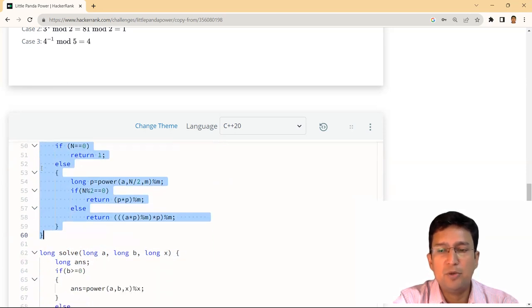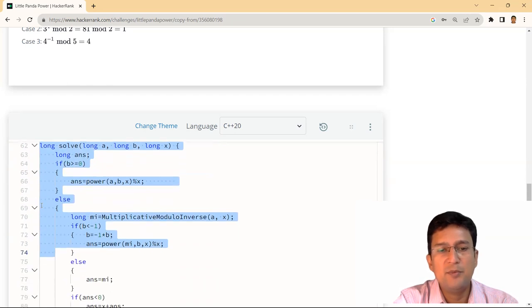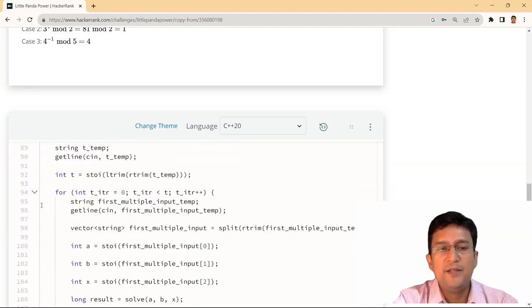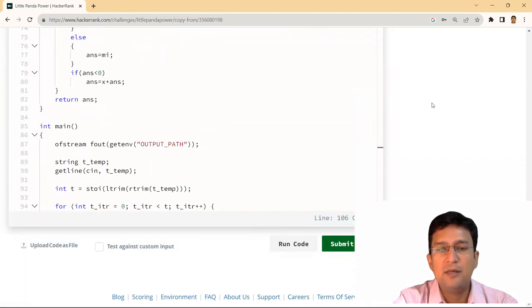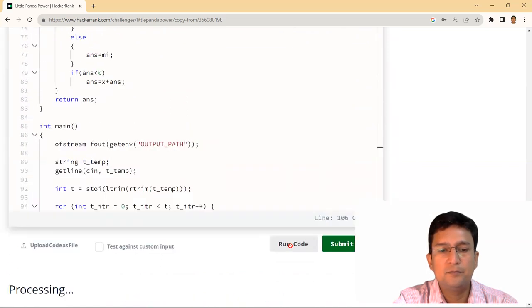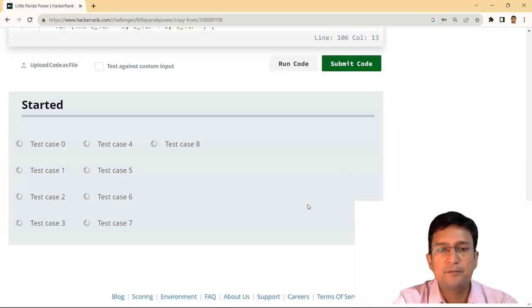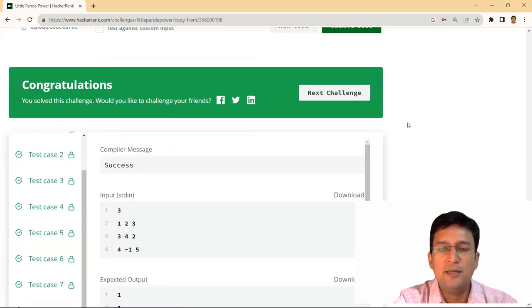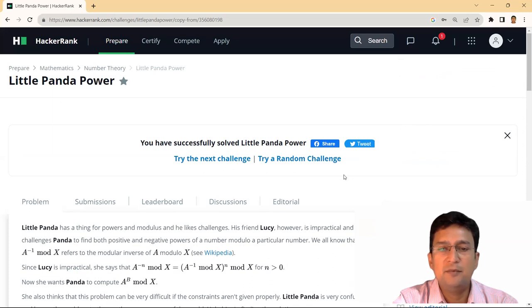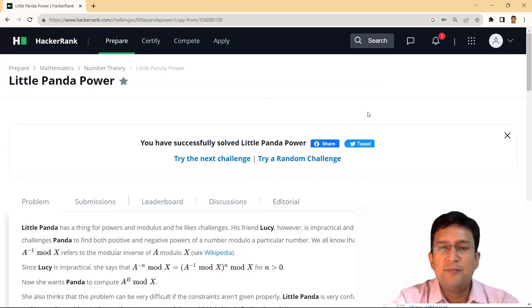Multiplicative modulo inverse से extended Euclidean algorithm call करते हैं जिससे A और M given होने पर B की value मिल जाए। Power function में A power B modular exponentiation के concept से calculate किया है। Integer की जगह long use किया है। Sample test case pass हो गया, और submit करने पर all test cases passed। So this problem is Little Panda Power — a hard problem as per HackerRank. Thanks for watching.